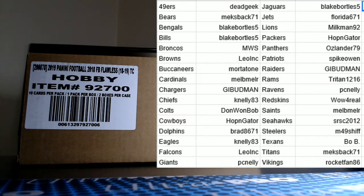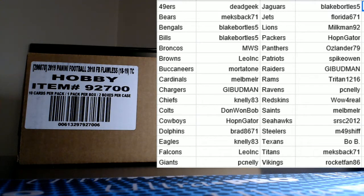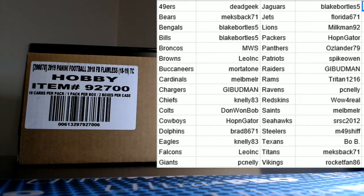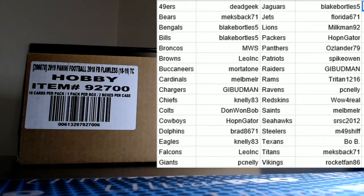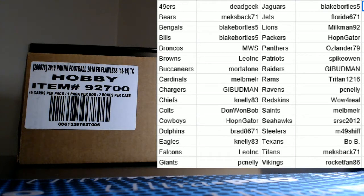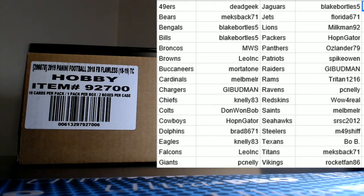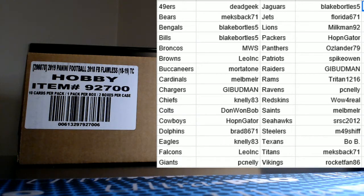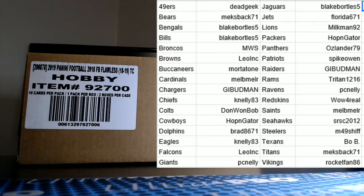Milkman 92, our friend from the great white north up in Canada with the Lions. Wayne also has the Packers, I had my Panthers, Spike Owen, nicest guy in sports cards, Mr. Kelly with the Patriots, GI Budman Steve with the Raiders as well, Triton 1216 Mr. Sean with the Rams, PC Nelly with the Ravens, wow for real that's Henry, thanks for grabbing those Redskins, Mel B Mel R also with the Saints.